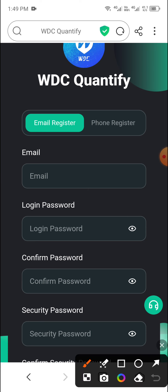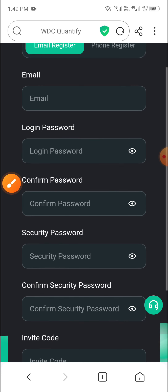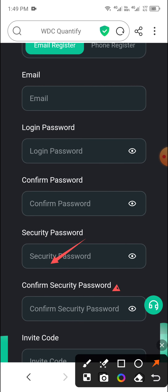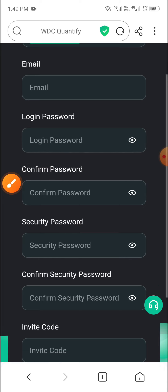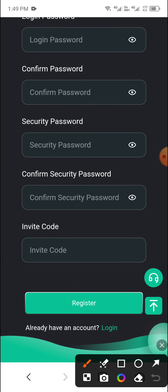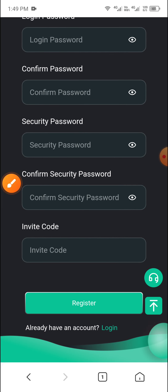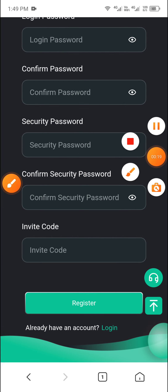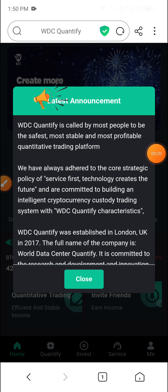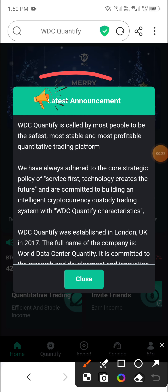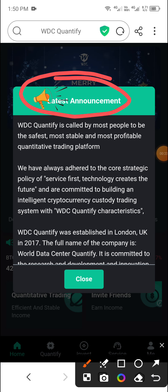This link is available in the video description. First, enter your email, then enter your login password, then enter the confirm password. Then enter the security password, then enter the confirm security password, and then click Register. Your account will be registered.